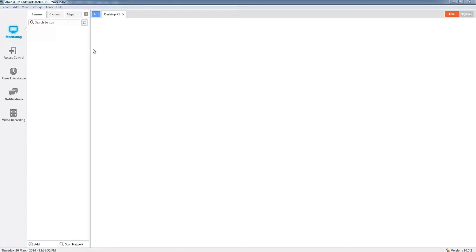As you can see, I've opened up the software and this is the user interface you'll generally be presented with when you first open the software. On the left hand side you can see I have a range of options to choose from.